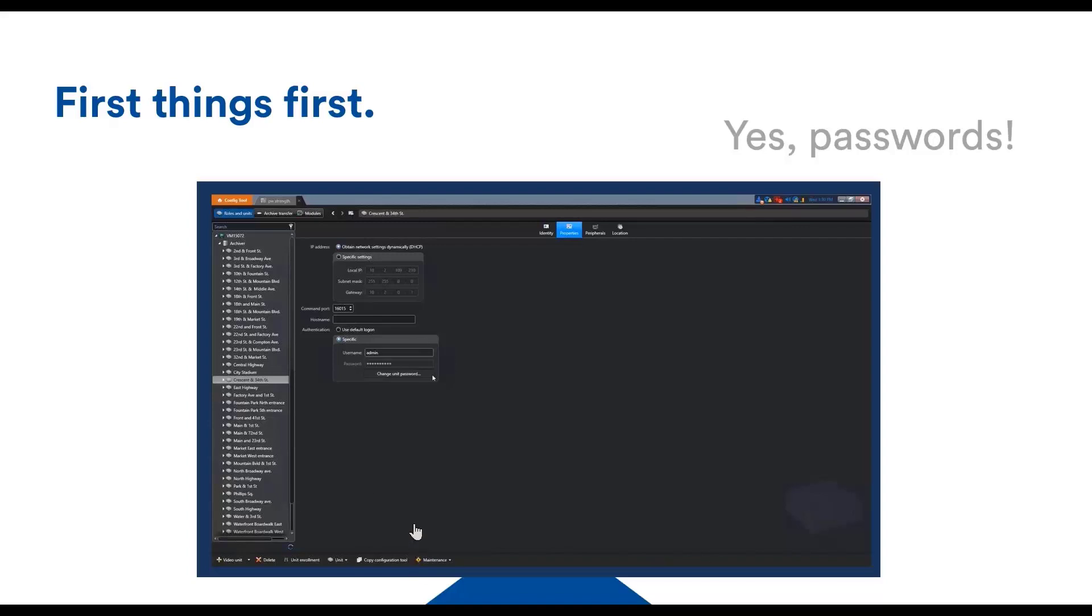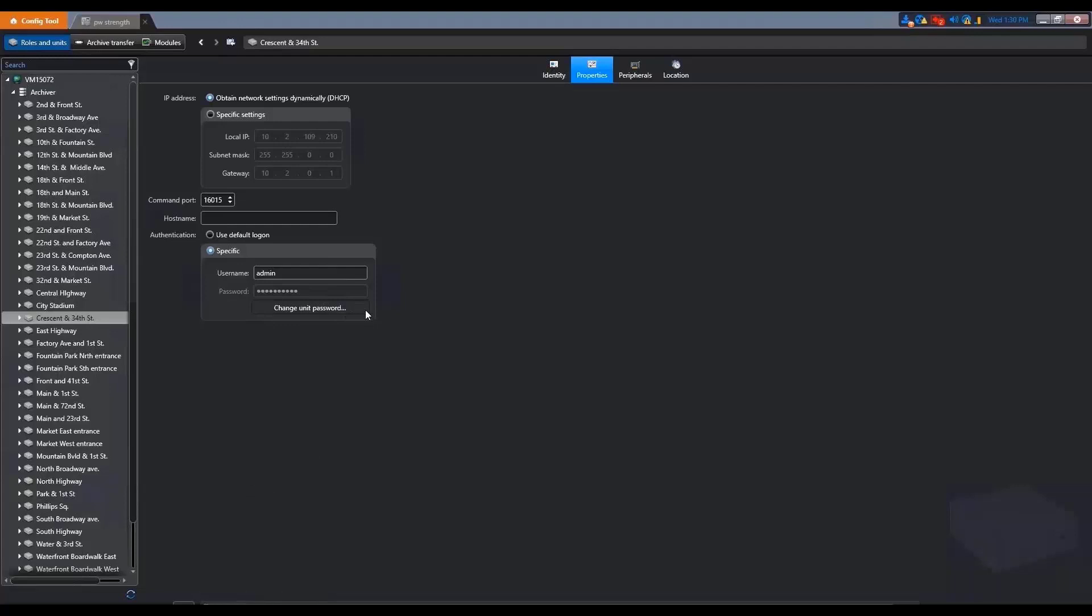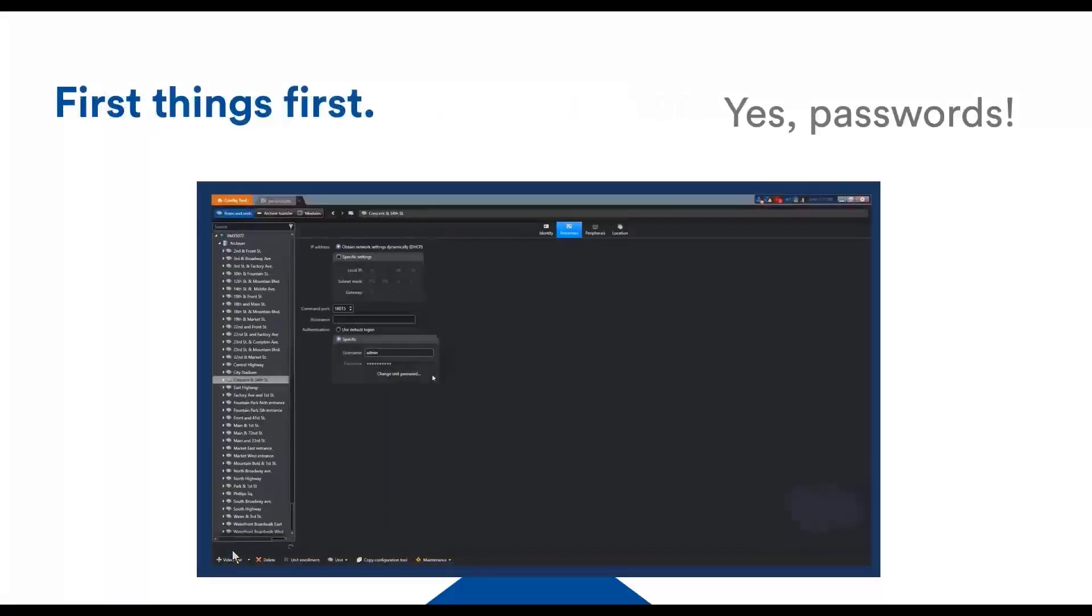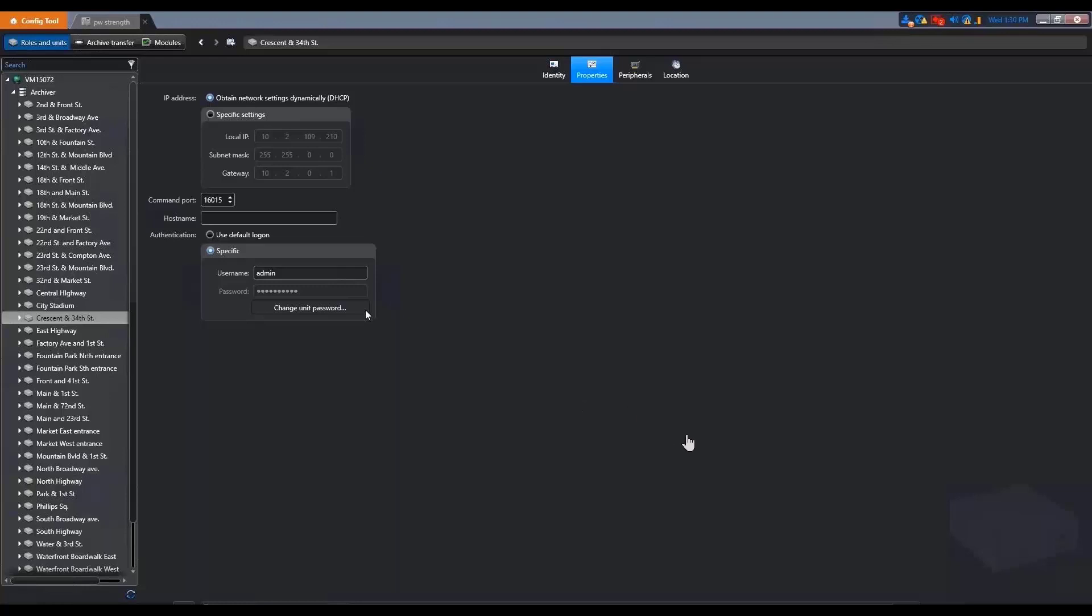Doing it in Security Center provides the advantage that you can change passwords at scale for multiple camera manufacturers with the same interface. If you click on a unit, you see there's a change unit password option available. Click on this and it will allow you to change it right away. Pretty simple. We'll get another demo on this later.